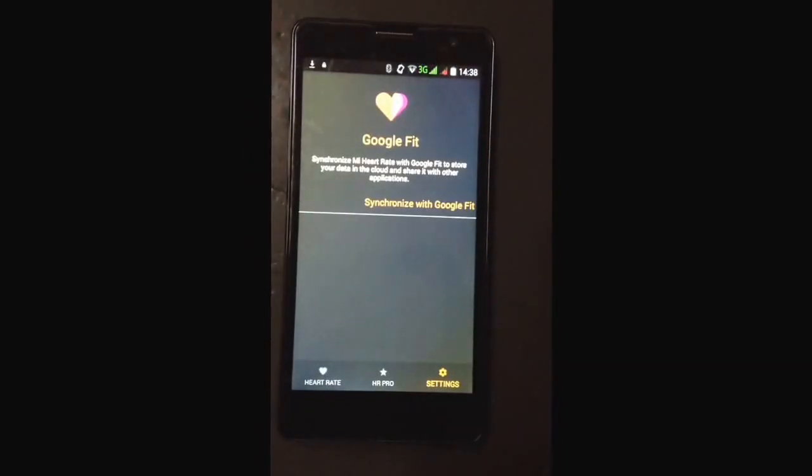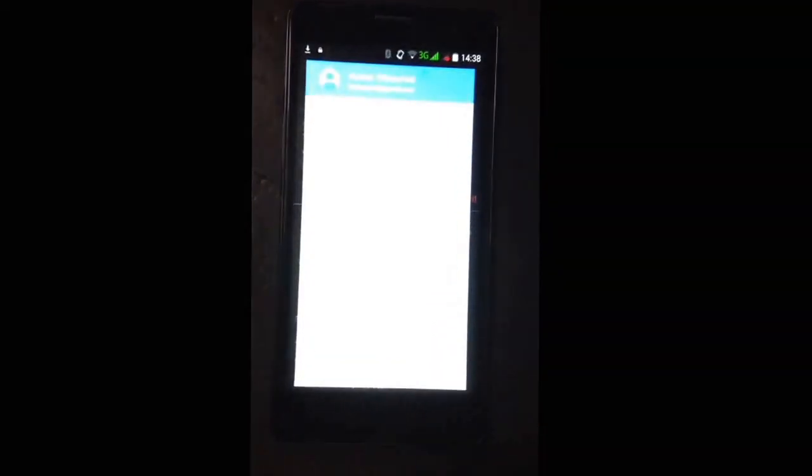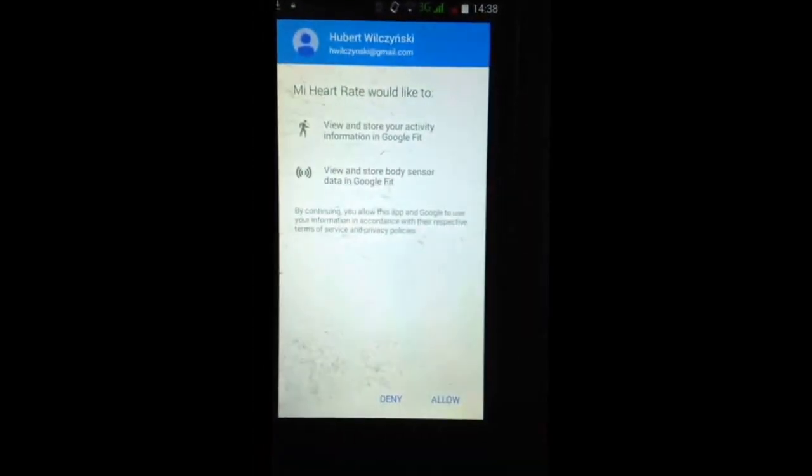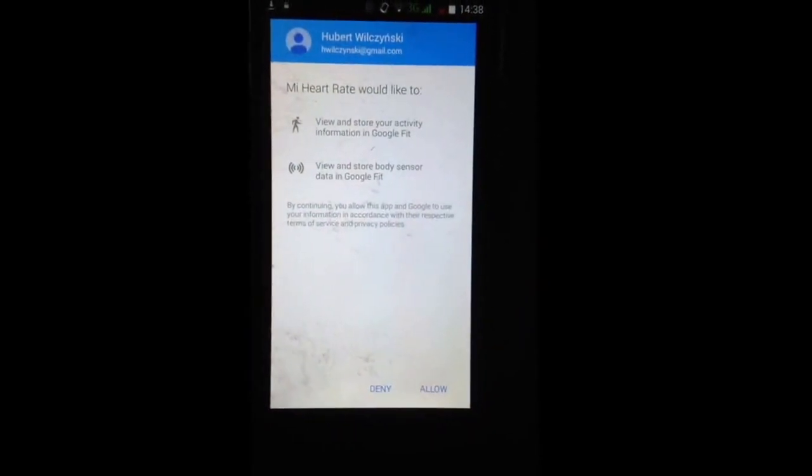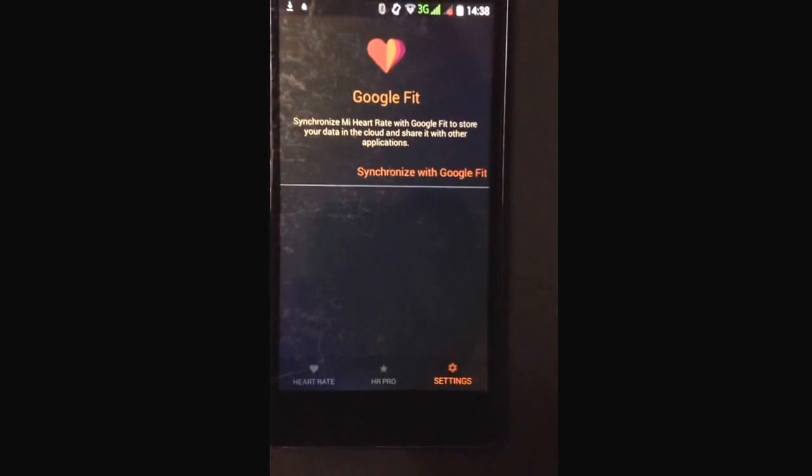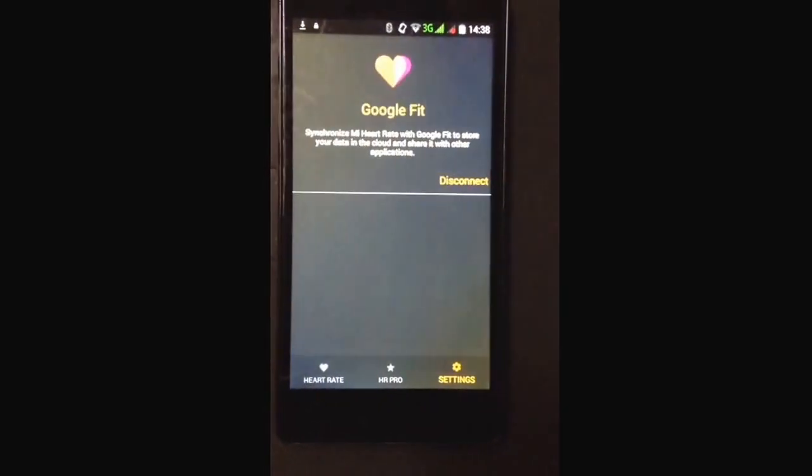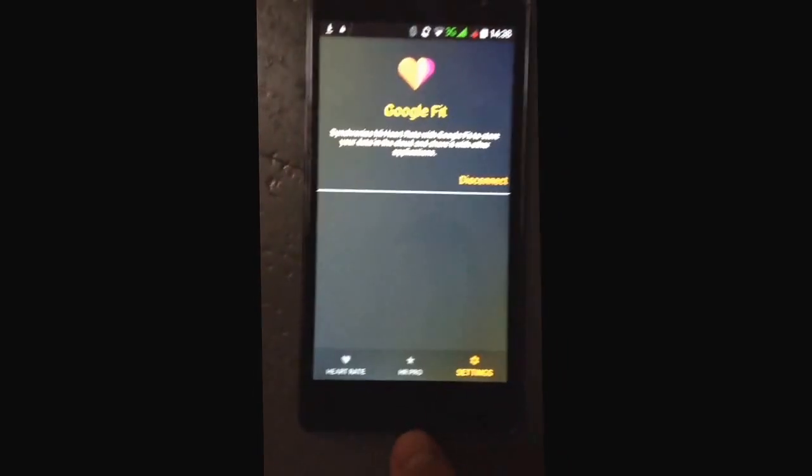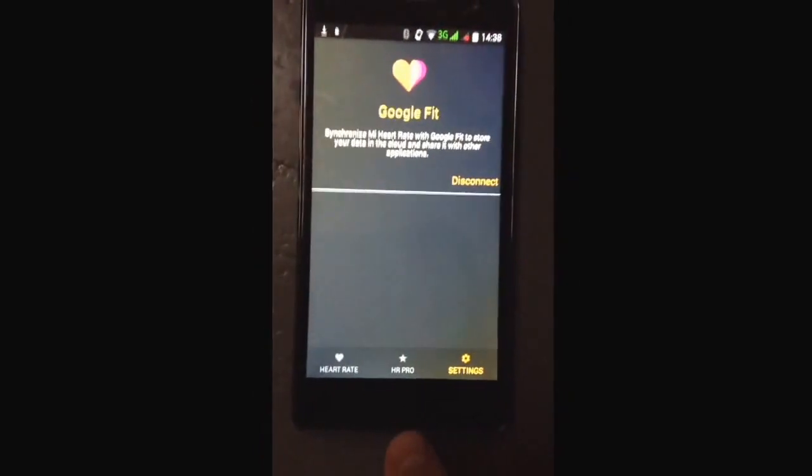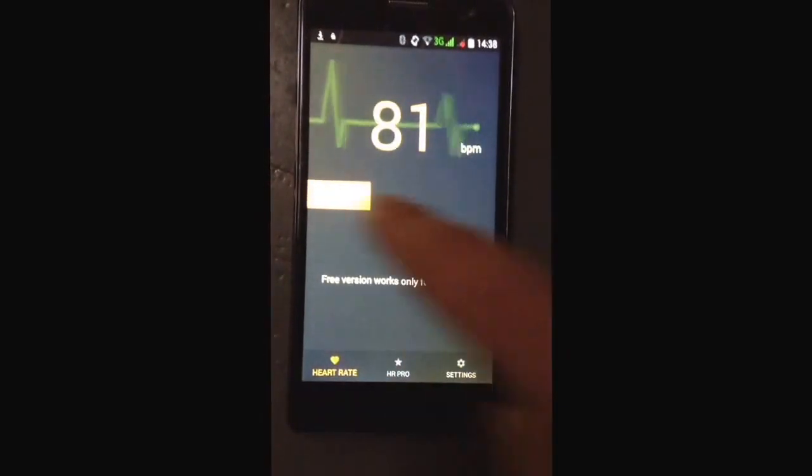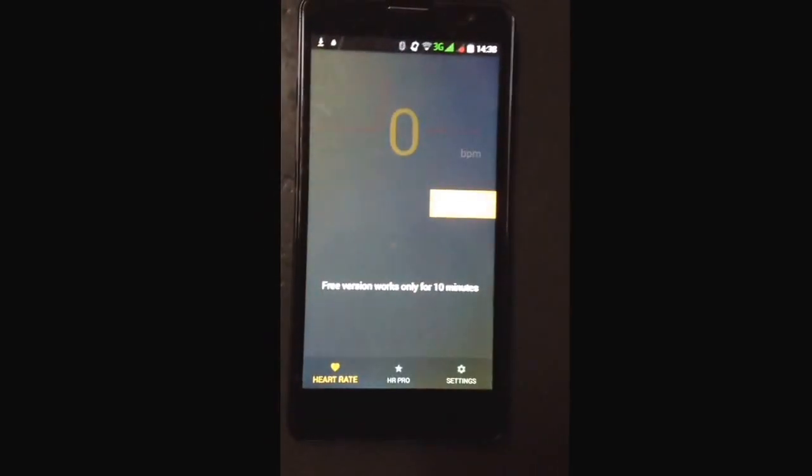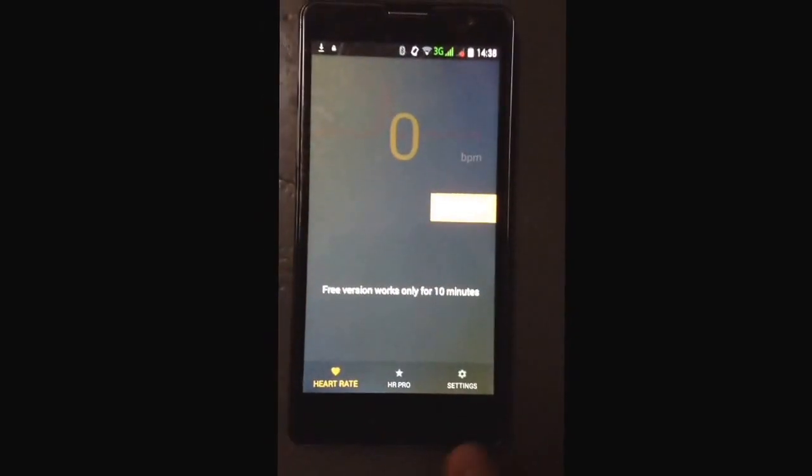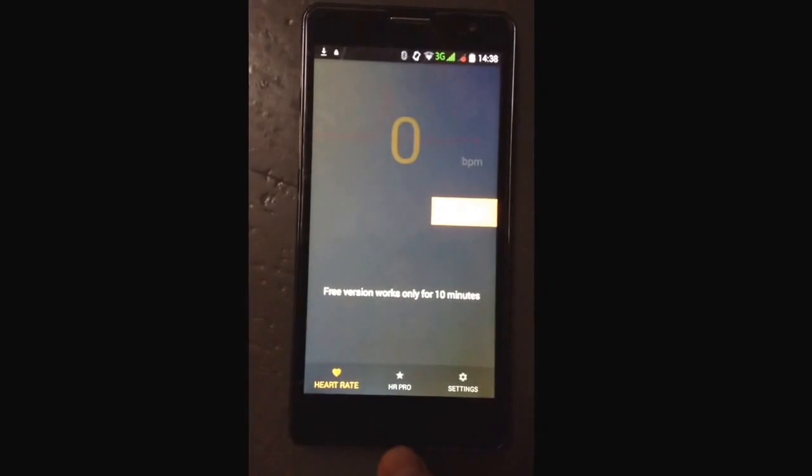Then confirm that you want to allow Mi Heart Rate to transfer data to Google Fit, and voila, we are connected. So let me stop Mi Heart Rate and now let's go to Google Fit.